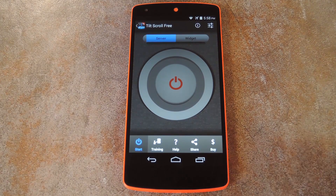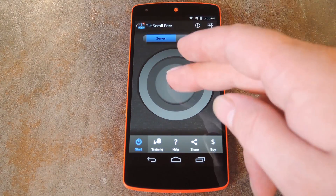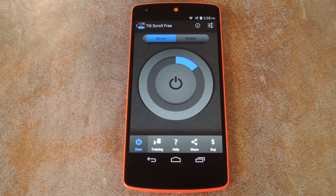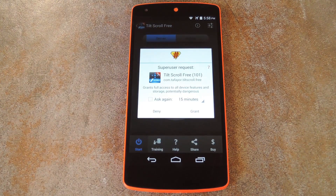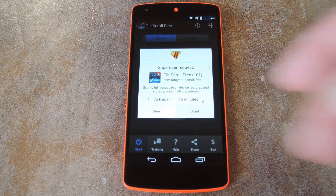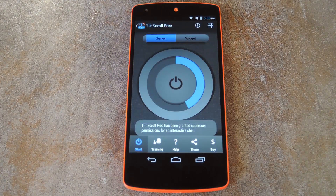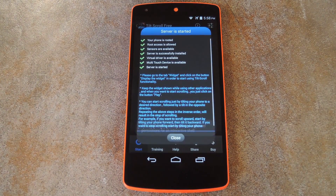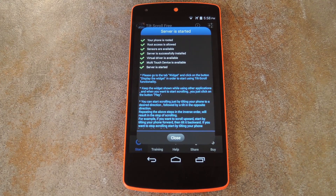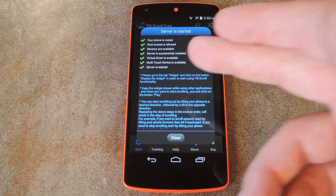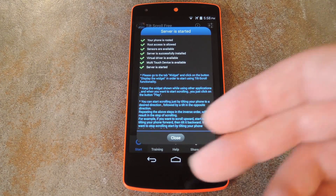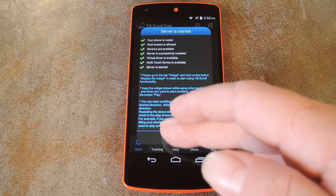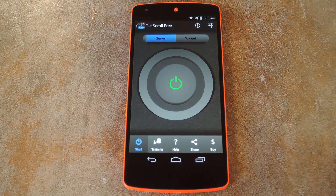From this main screen here, you'll need to tap the power button icon to start the service. Then the app will ask for super user privileges, so grant it those. After that, you'll see a progress message that shows the various components that have been started. It also gives you a brief rundown of how to use the service, but I'll cover that myself here in a bit.